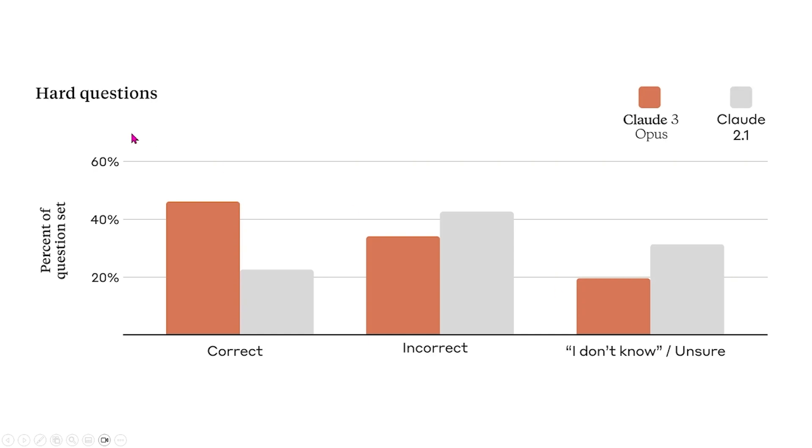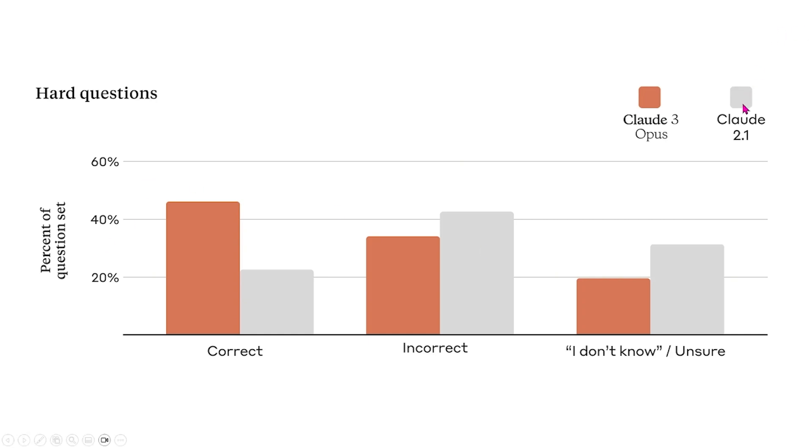They also assess the performance of Claude 3 compared to Claude 2.1 by looking at some question sets. And these question sets are question sets that have been notorious for being troubling for GPT models such as Claude 2.1.